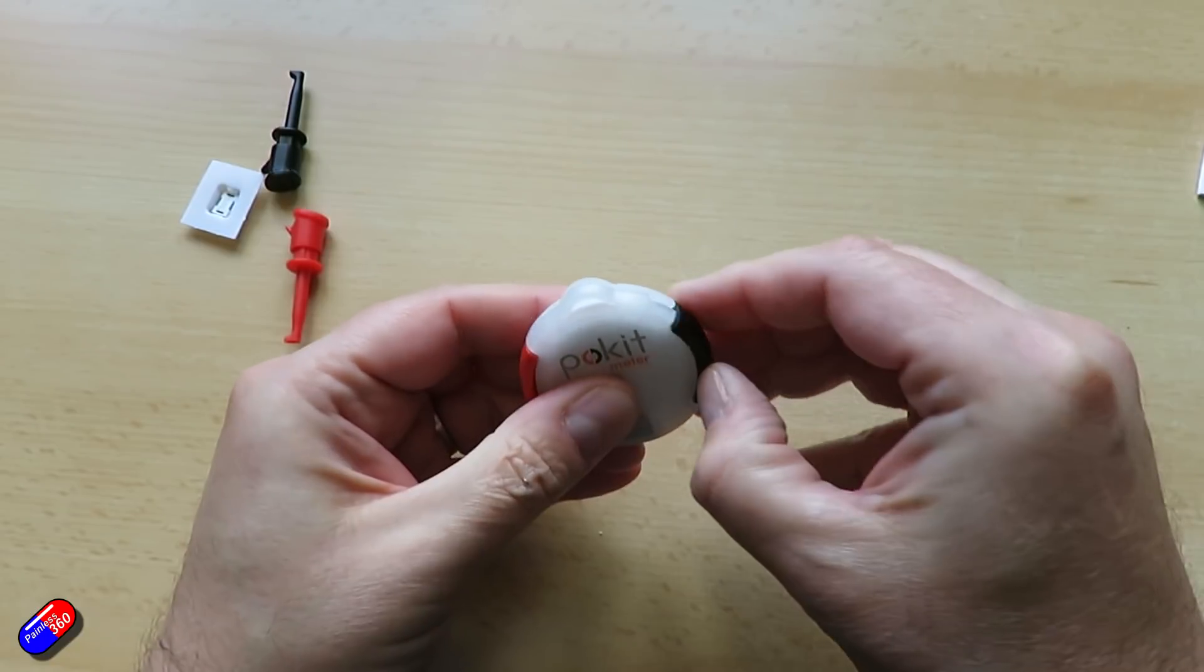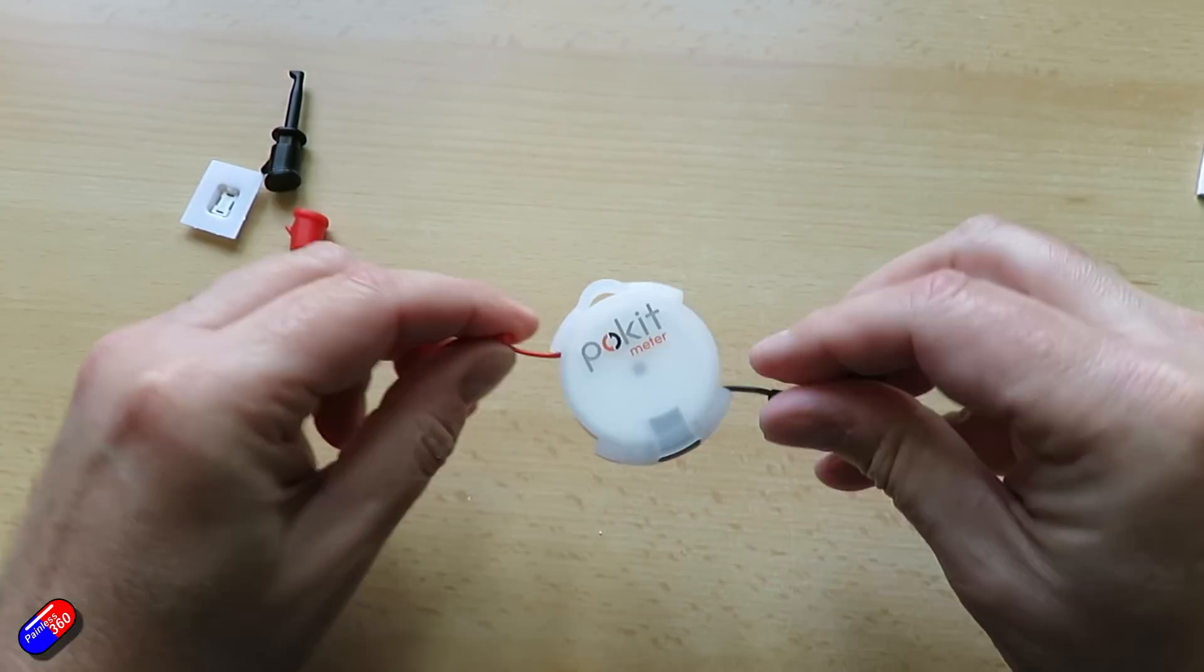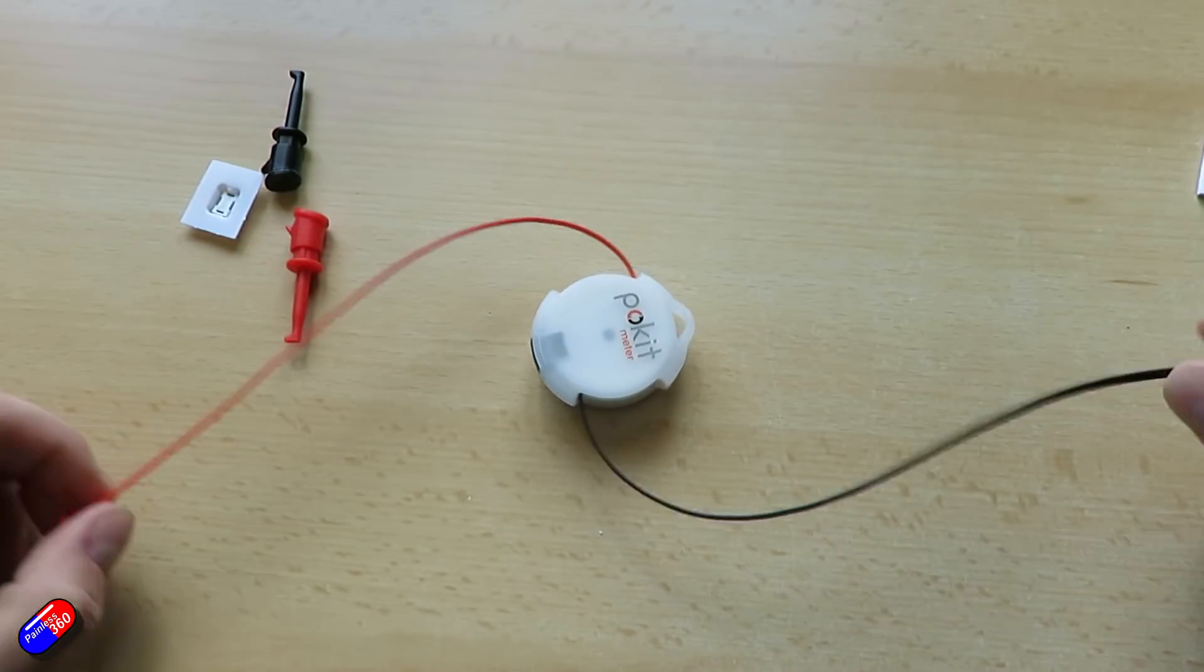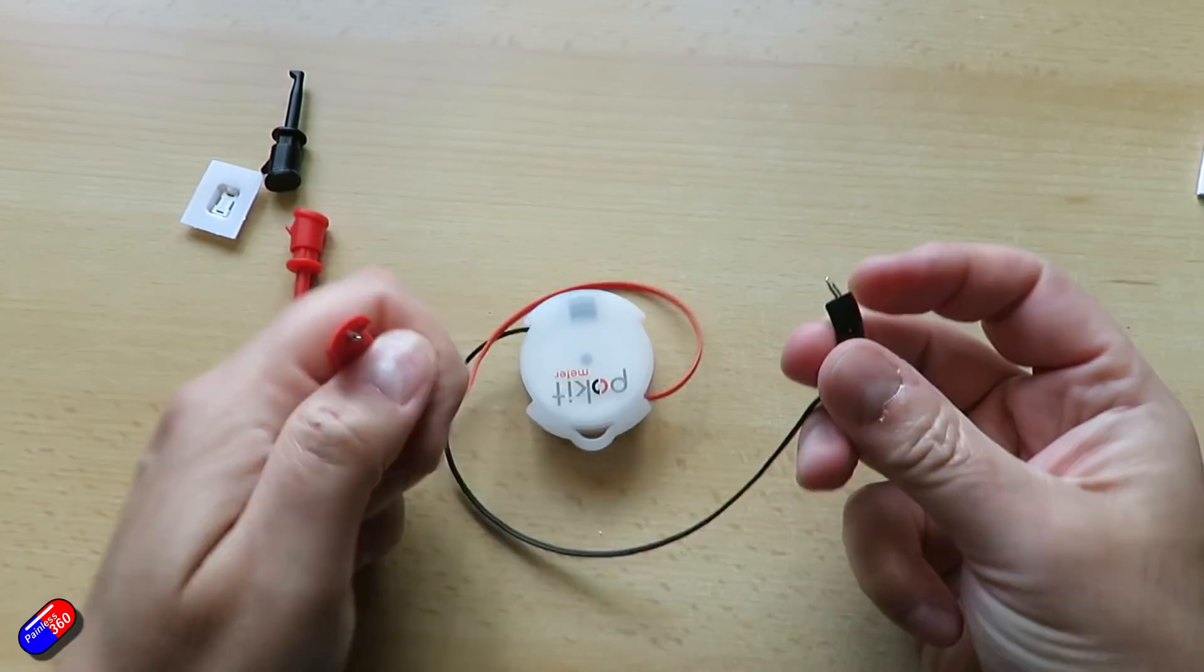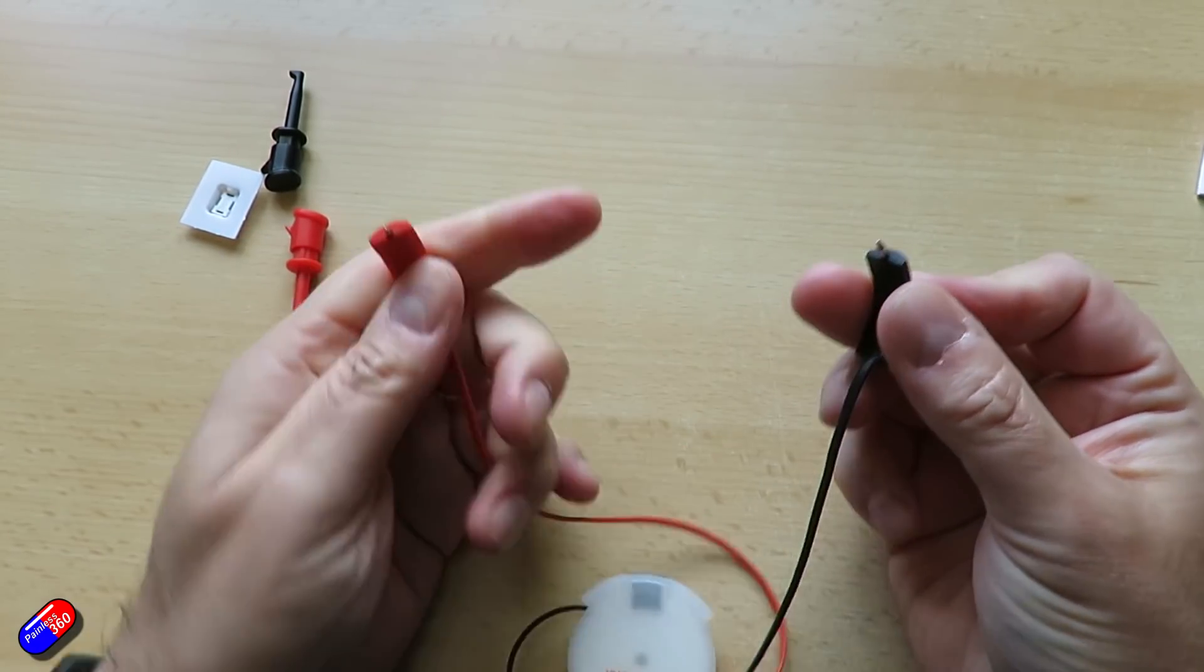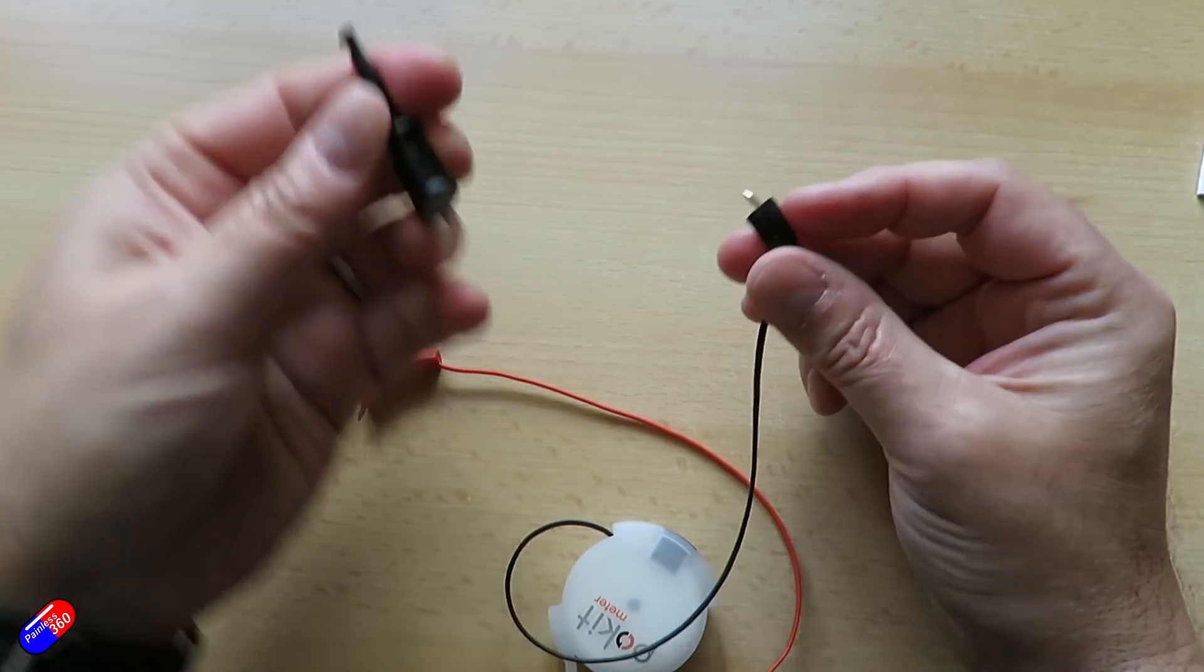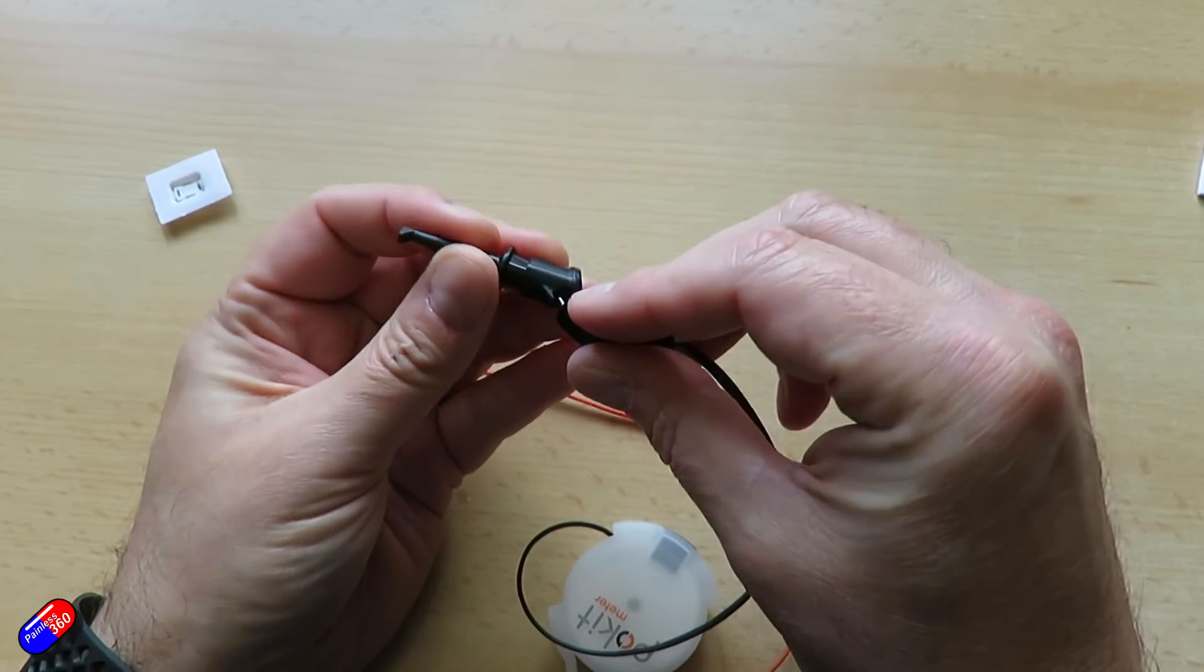And these little clips that fit inside the package are great, particularly if you want to kind of clip the ground wire onto a ground pin and then use the other one just to check the voltages around a particular circuit.